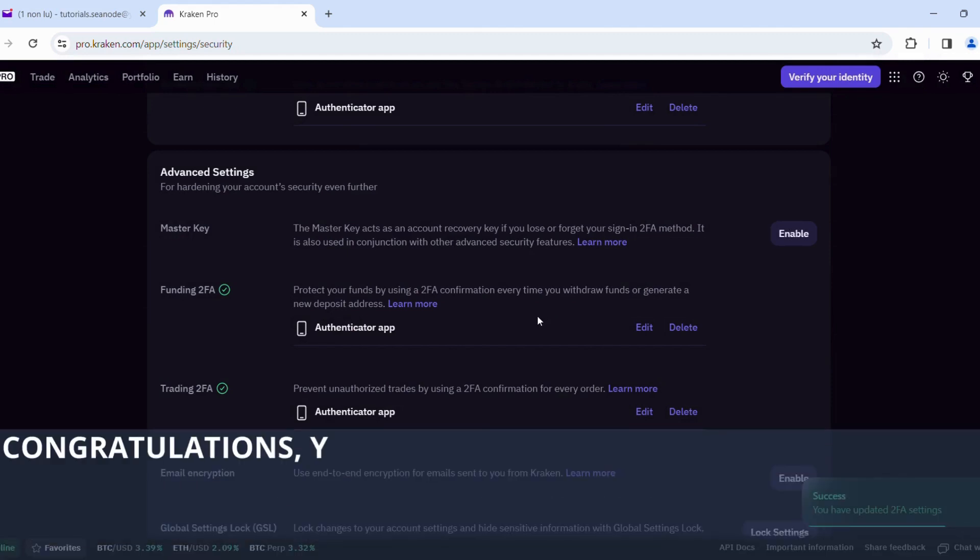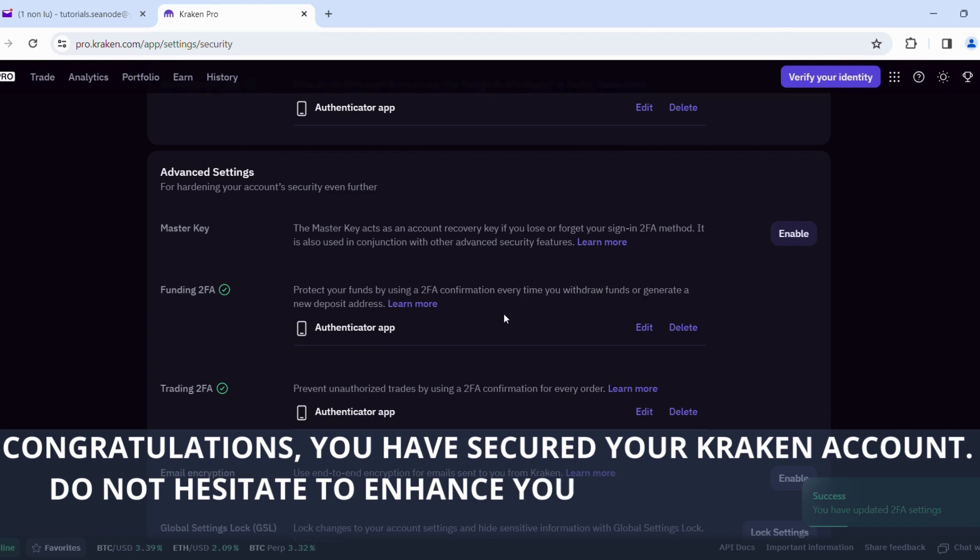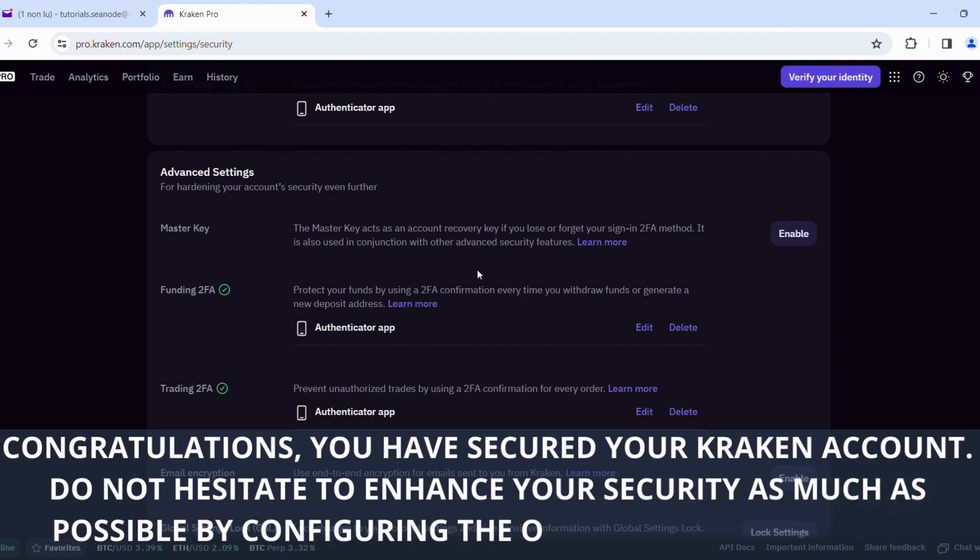Congratulations, you have secured your Kraken account. Do not hesitate to enhance your security as much as possible by configuring the other available options.